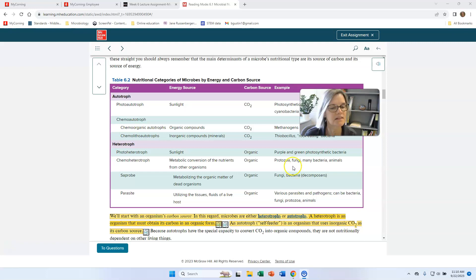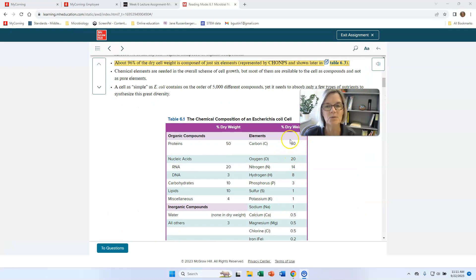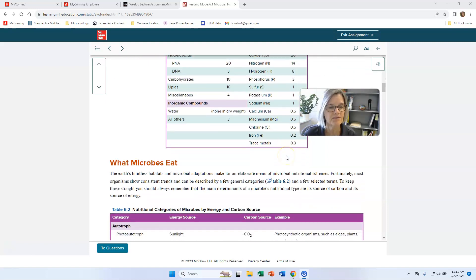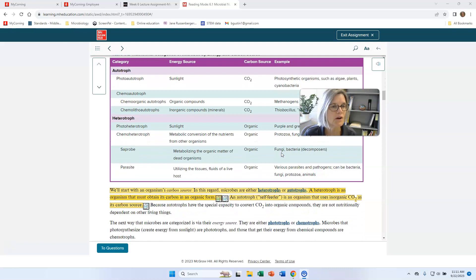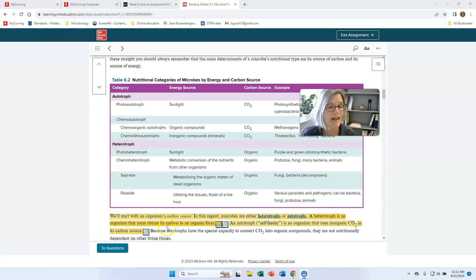I want to talk a little about carbon, because when you're growing cells or when cells are in any environment growing, they have to have some source of carbon. We can divide organisms — not even just microorganisms, but any organisms — into two major groups: the autotrophs and the heterotrophs. That's what defines their carbon source.